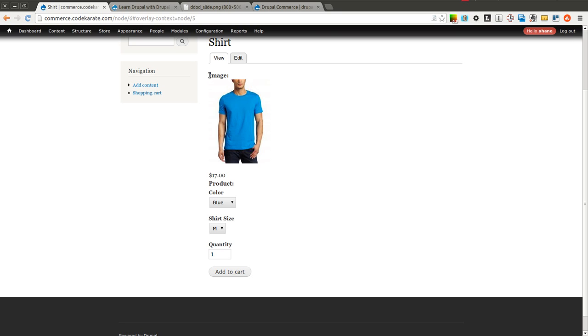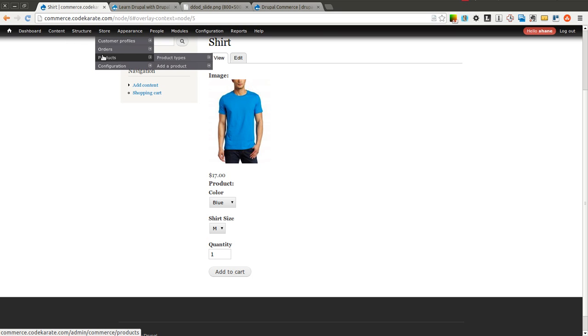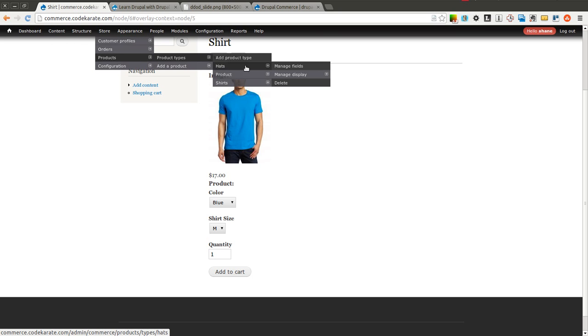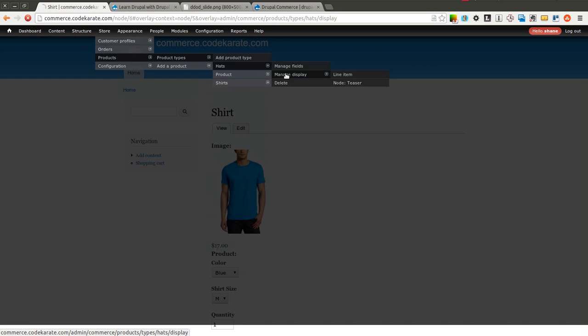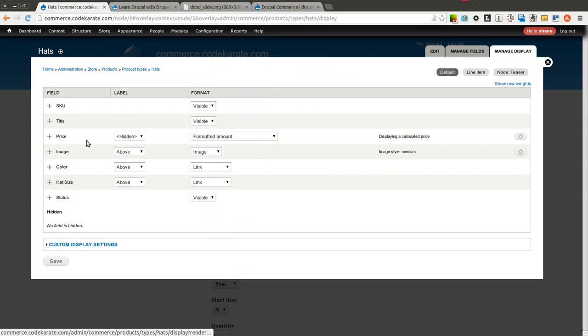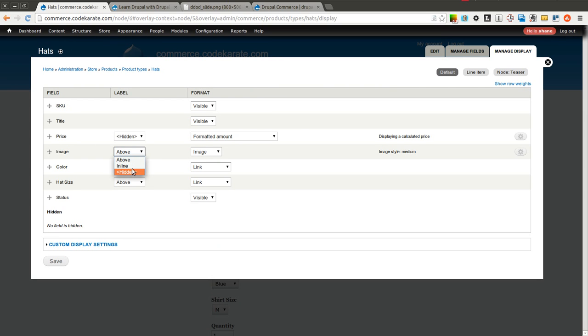Some other things we may want to do is hide this actual label here, and that's going to be done, of course, on the Product Type again. We'll come into Manage Display, look for Image, and under the Label section, we'll go ahead and select Hidden.